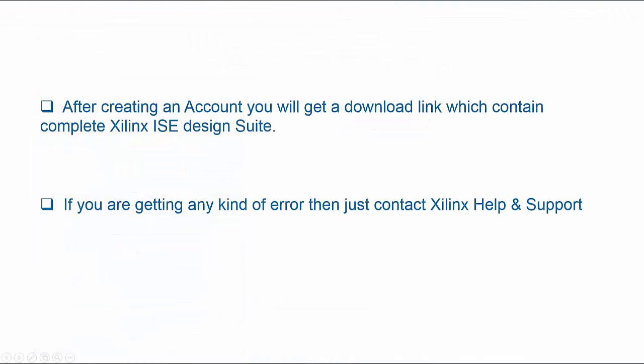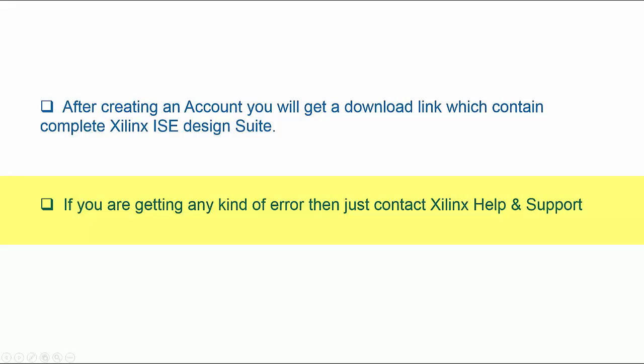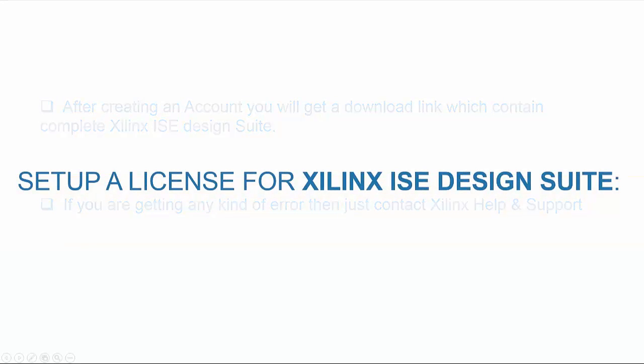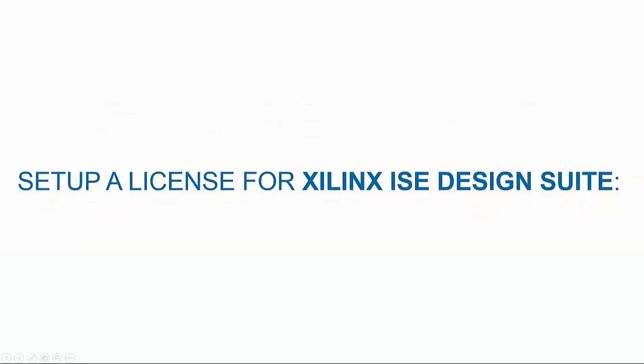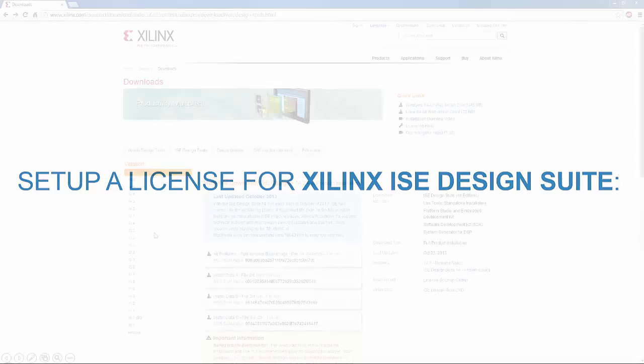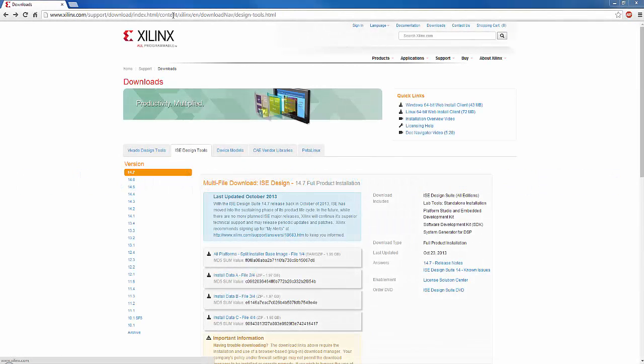After creating an account, you will get a download link containing the complete Xilinx ISE Design Suite in the email address you provided during the registration. If you are getting any kind of error, then just contact Xilinx help and support. After the installation, the next essential step will be to set up a license for ISE Design Suite.